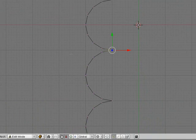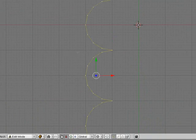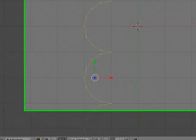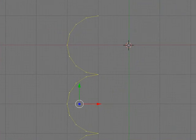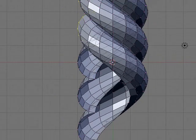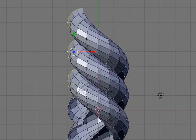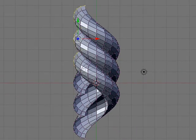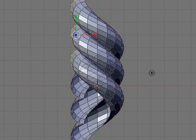Oh sorry you have to select all the vertices first by pressing A so that makes them all yellow and then hit screw and as you can see it's made this sort of weird spiral shaped thing.